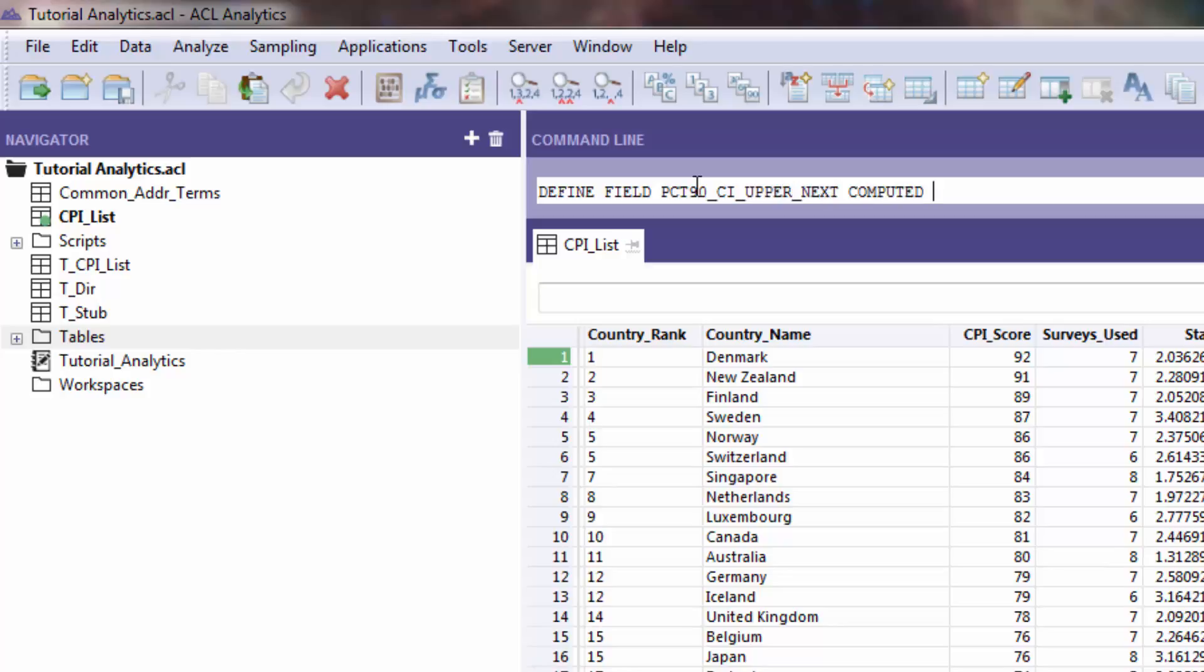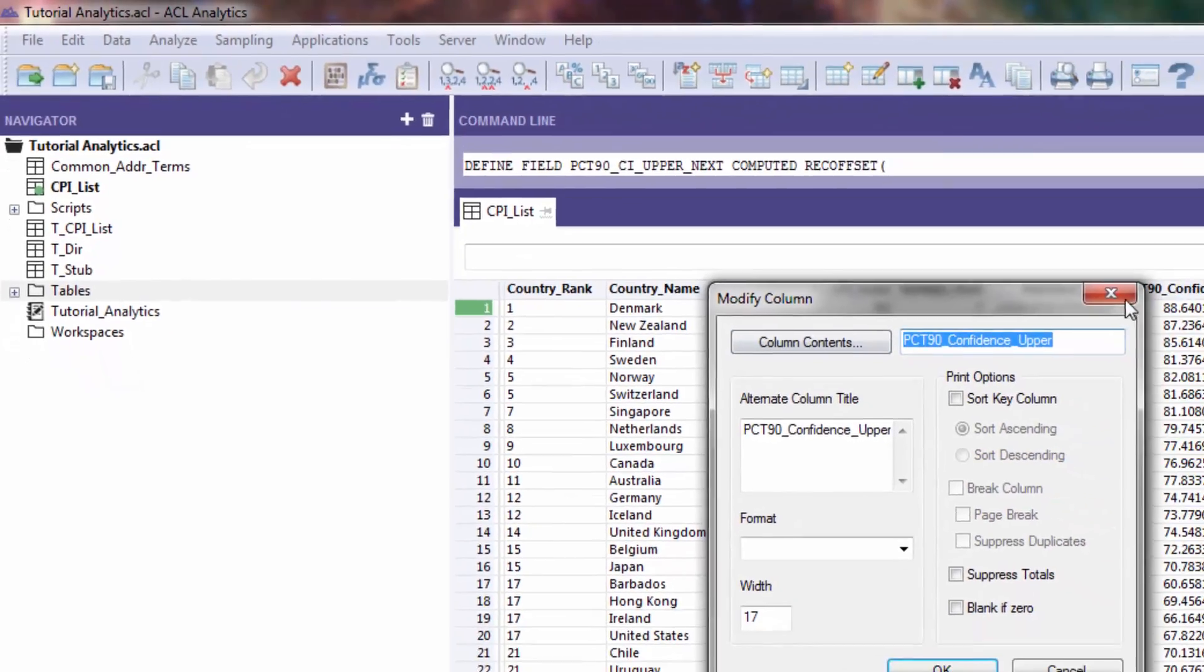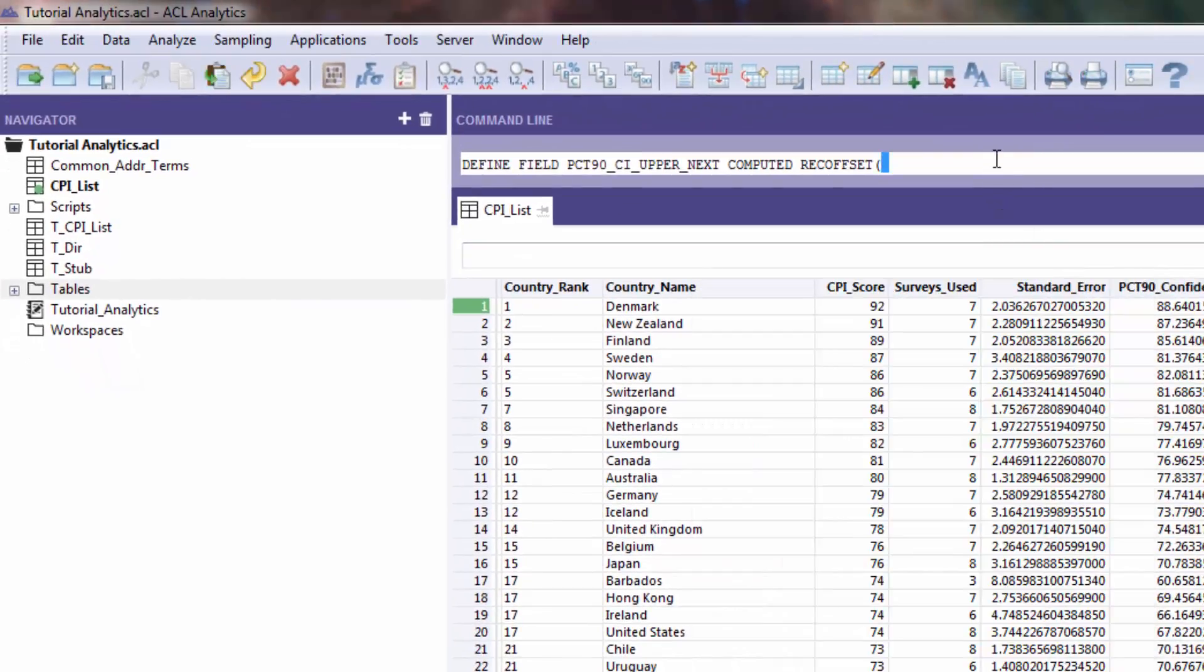All you're going to do here is use this function called rec_offset, and then you're going to put the name of the field. Then you're going to indicate which record you want.